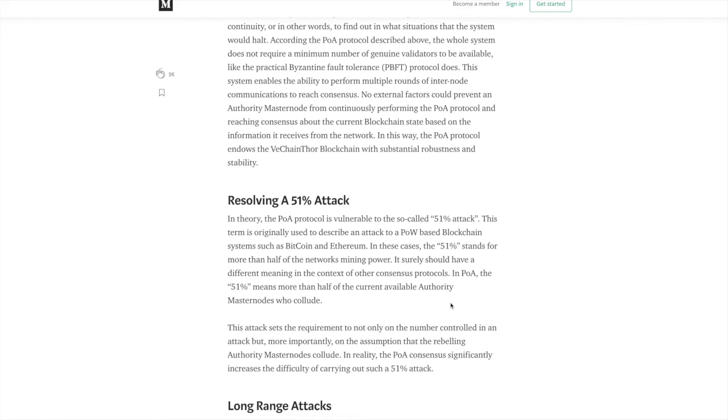You've got Bitcoin, you've got Litecoin for proof of work. Proof of stake, you've got things like NEO, you've got things like ontology, all these different types of consensus protocols.